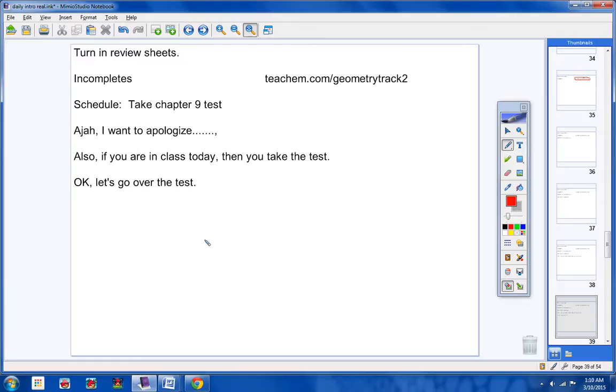Okay, notice at the top of the test, I went ahead and gave you the formulas to be nice to you. However, I did not match them up with what solid they go to. But that will still be a help to you to have those up there.